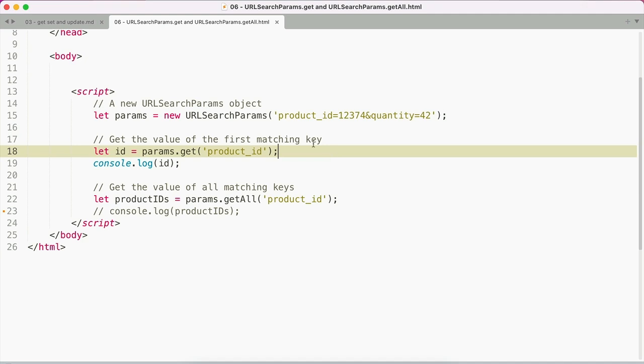Here I'm passing product ID into the get method on my params object, and we would expect to get back one two three seven four.